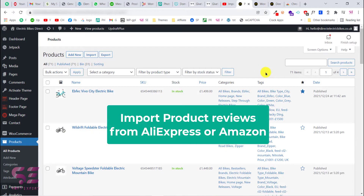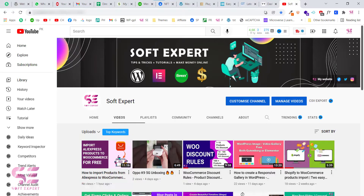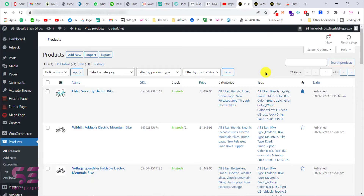Hello and welcome back. Today in this video I will show you how to import AliExpress product reviews to your WooCommerce products. In the previous video we discussed how we can import AliExpress products to our WooCommerce store, and using that plugin you can also import the product reviews. But in case you forgot to import the reviews and want to import them later, you can do it easily — and that is what I will show you in this video.